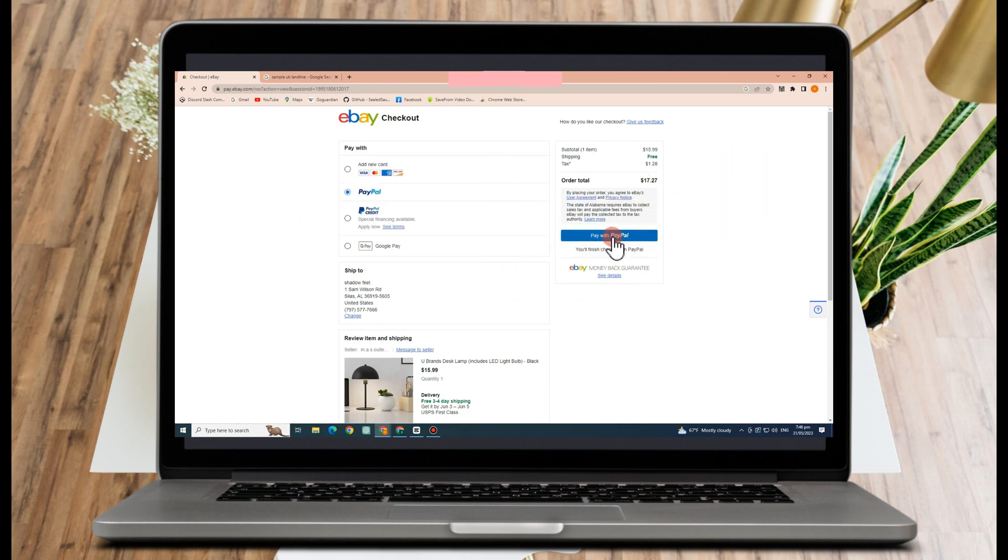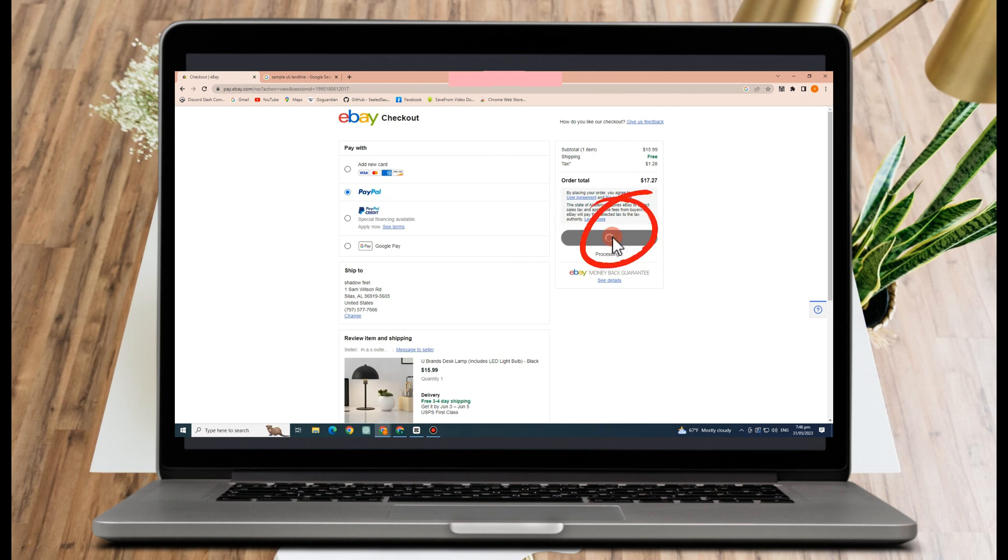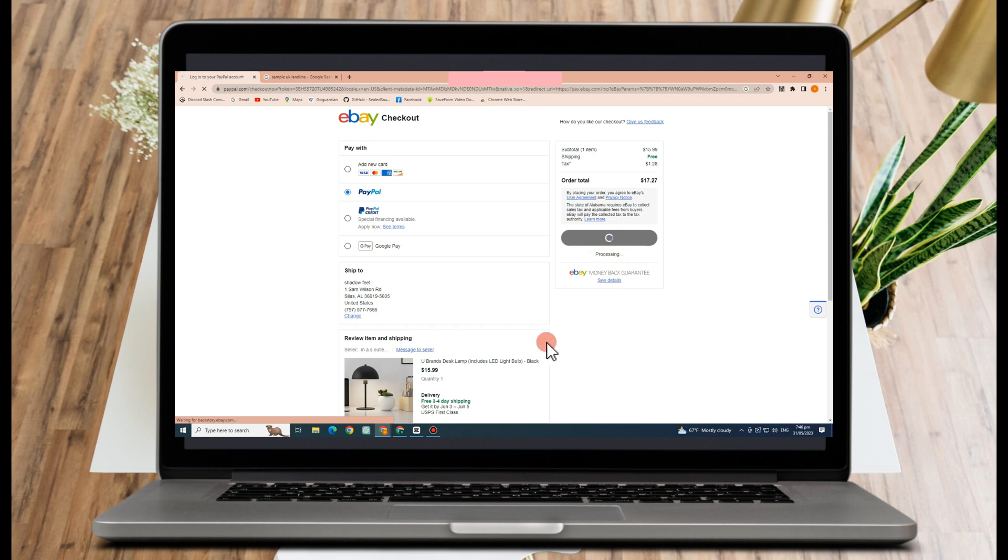And you have to pay with PayPal. Click this one and you will be directed to another page where you need to log in your PayPal account.